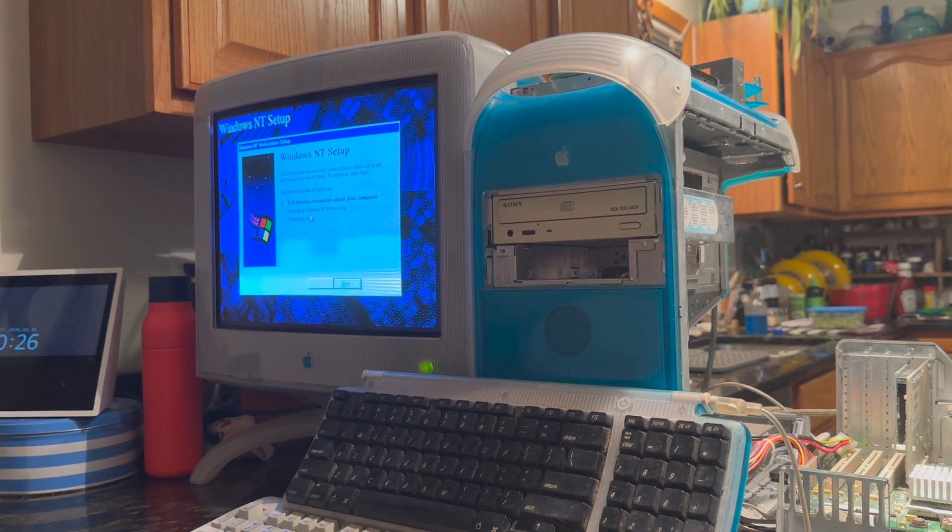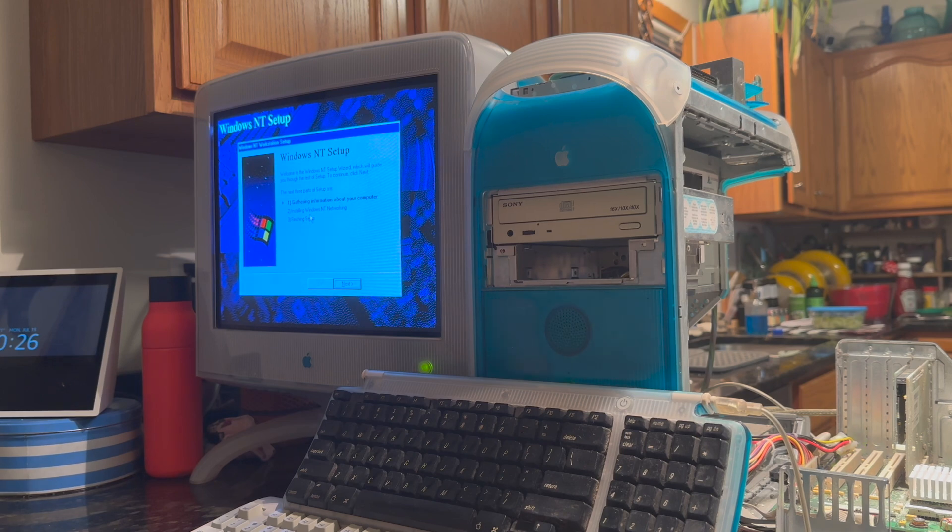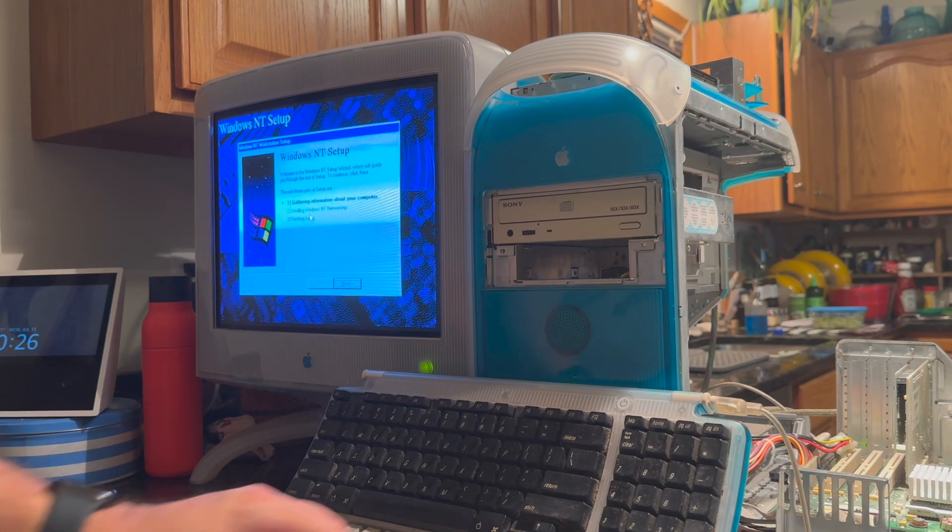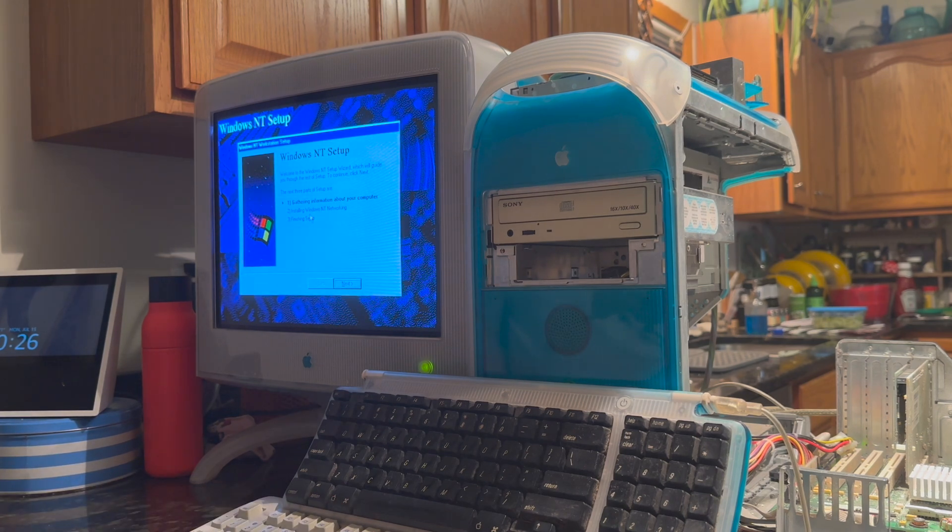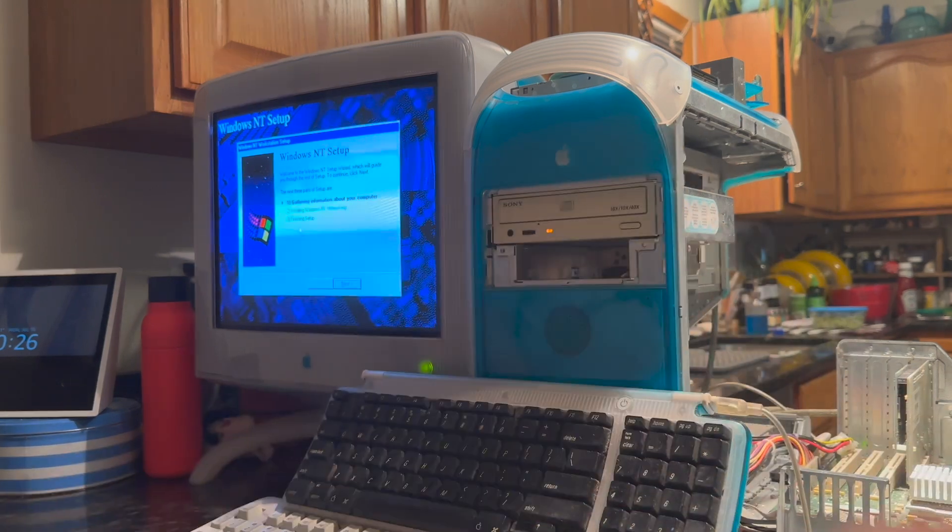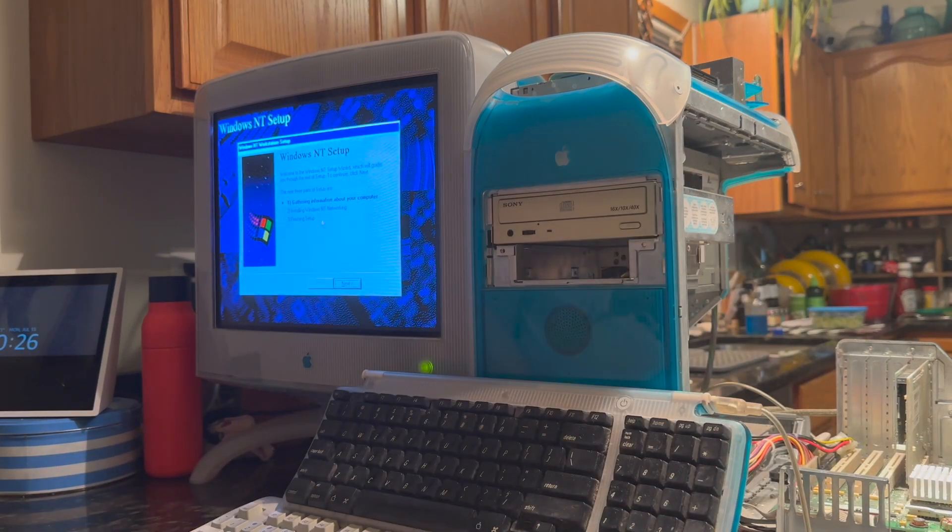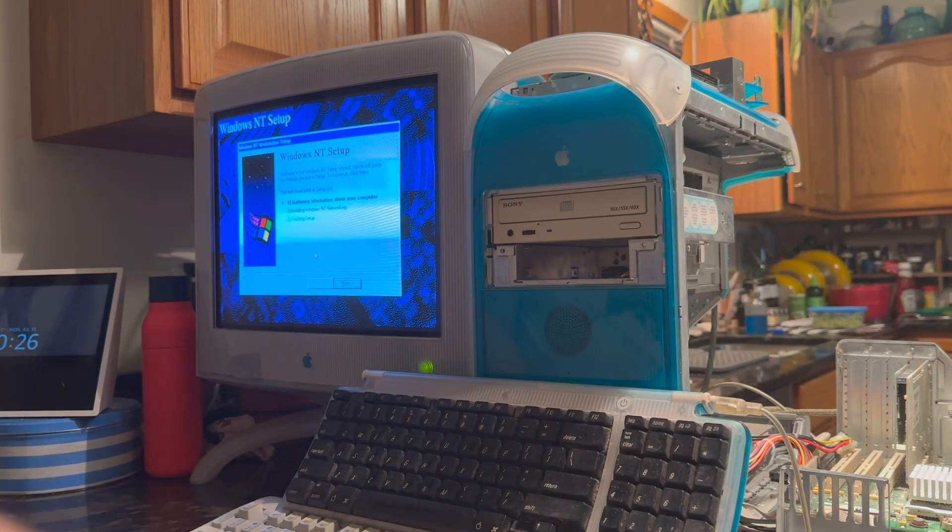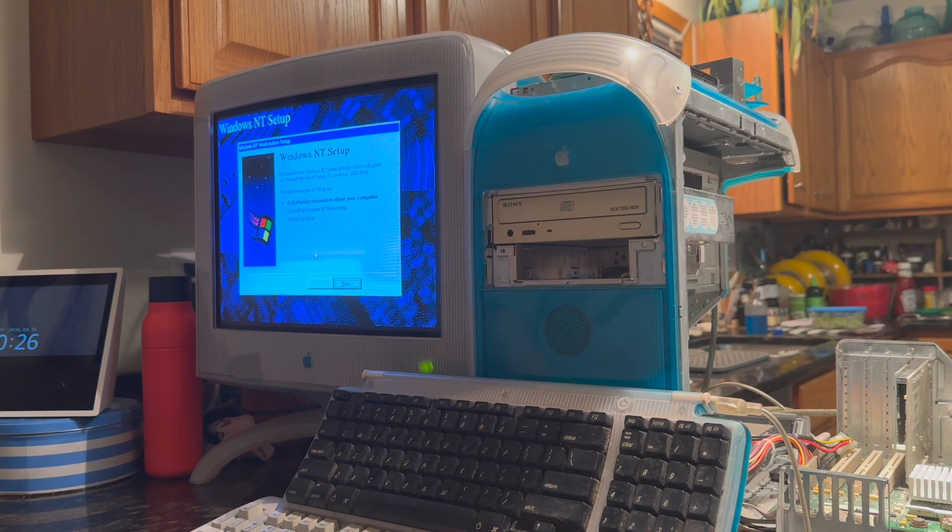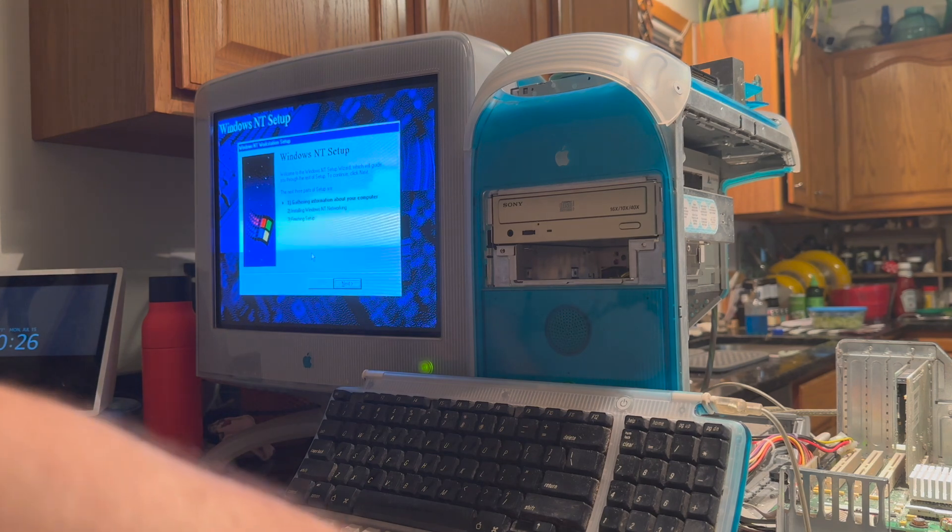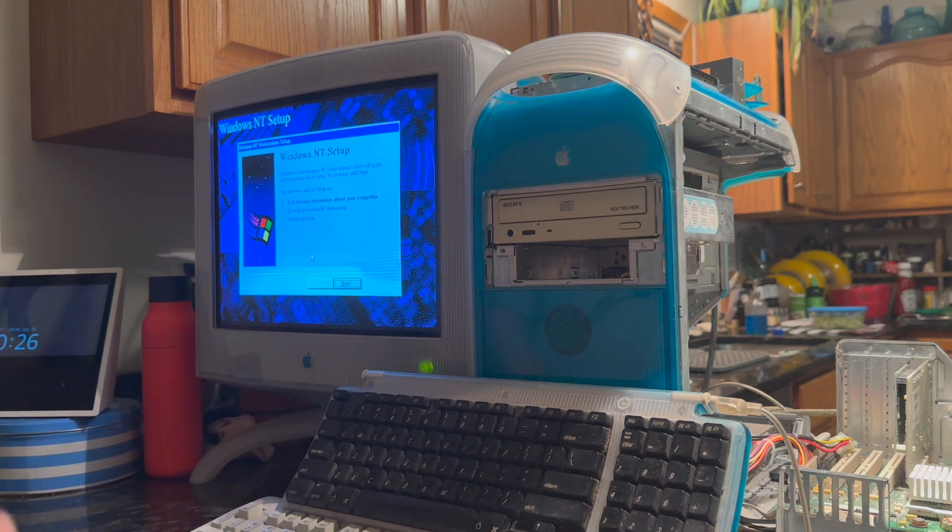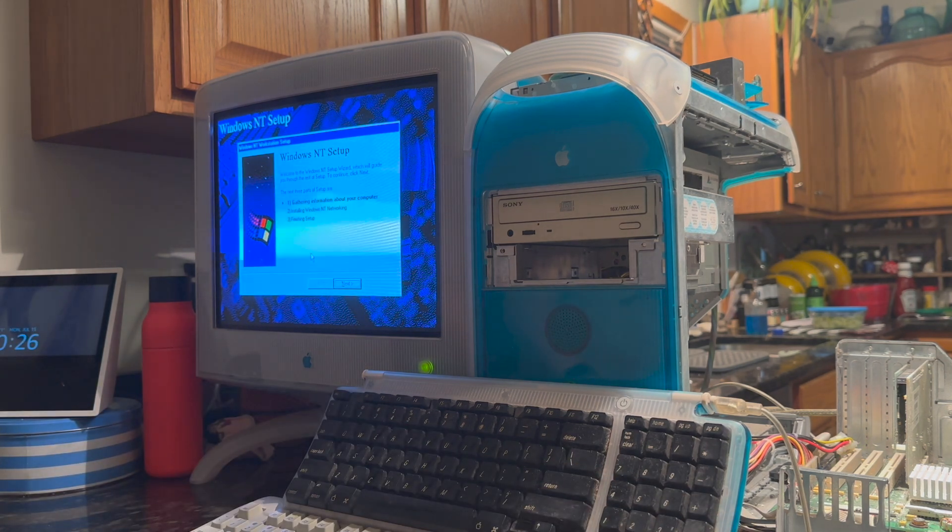We're loaded into the NT setup now. We'll click through this. And you'll notice now that my ADB mouse actually moves the cursor. Despite us having said there was no mouse installed. And, of course, USB mouse does nothing as there is no USB support at this time.